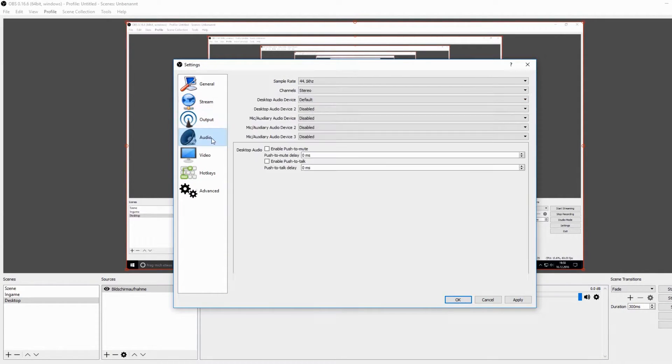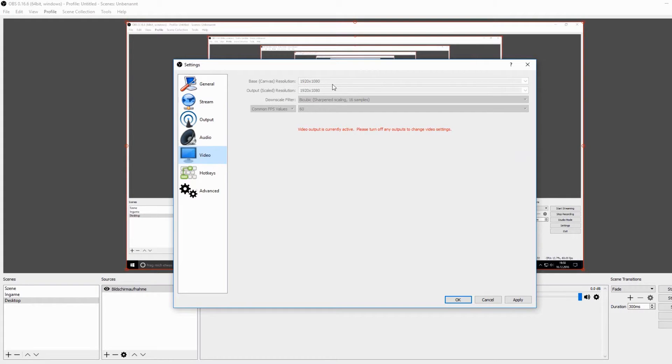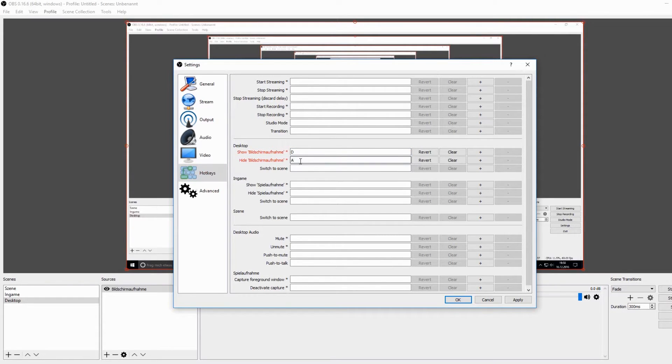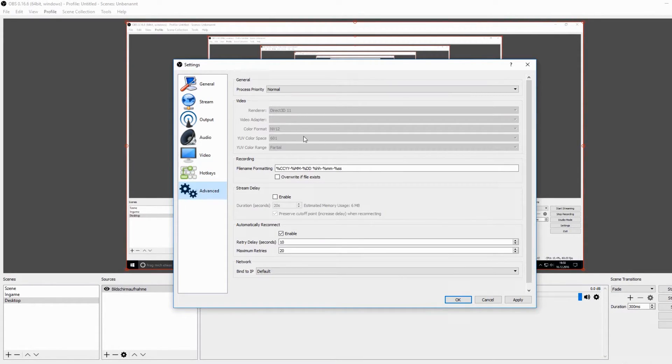There are the audio settings, the video settings where you can change the resolution and the frames per second while you are recording something, the hotkeys where you can type in some letters to end or start a recording, and the advanced settings.